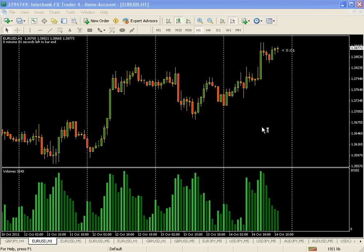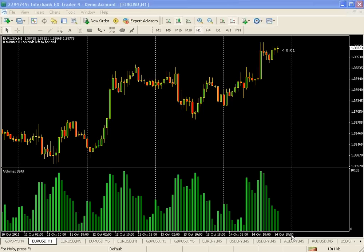In this second video, we're going to talk about the various phases that the market goes through. This is crucial to understanding how smart money operates — they behave differently depending on what phase they're in. We need to understand these phases before going further into analyzing candles and volume. Let me switch to the chart.